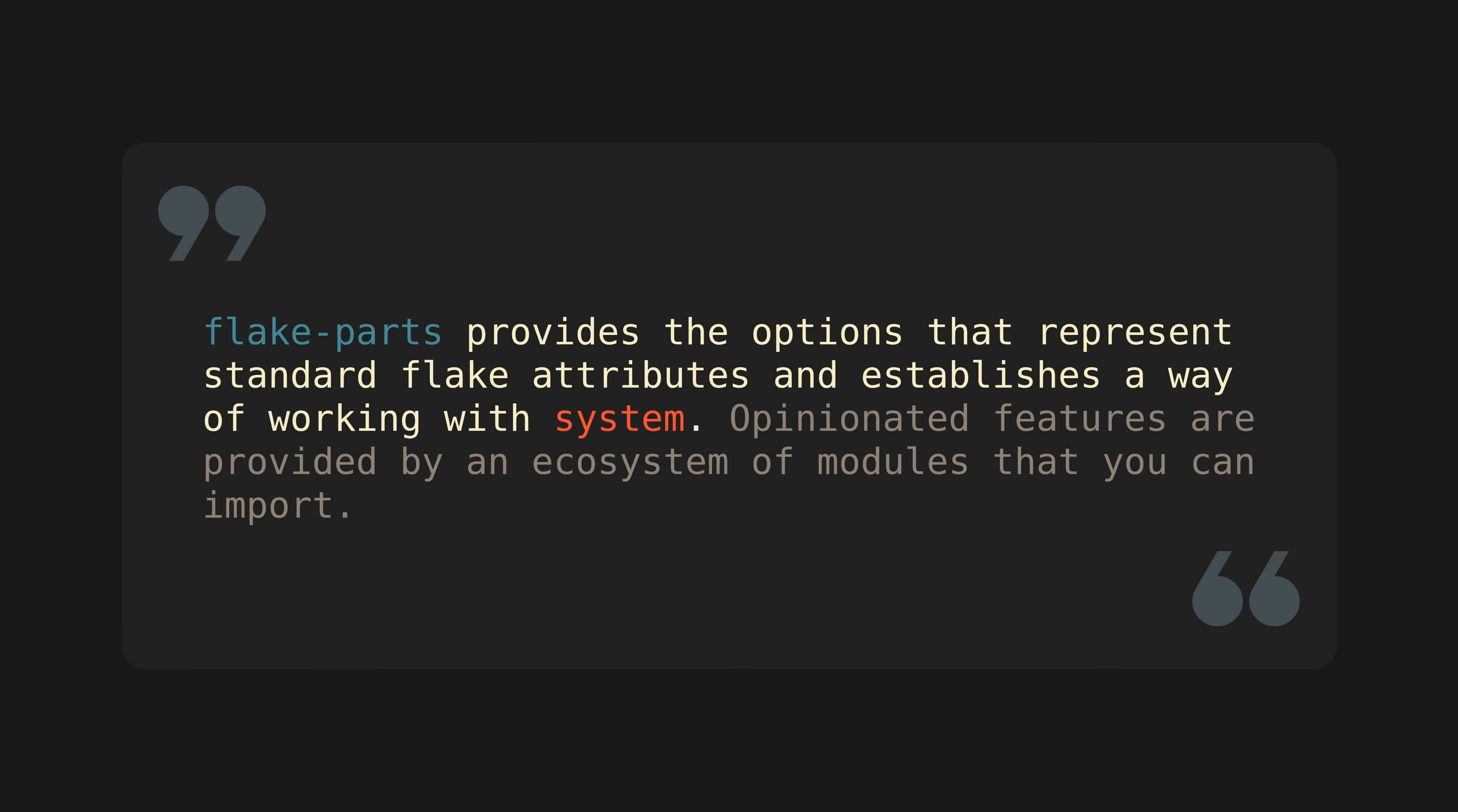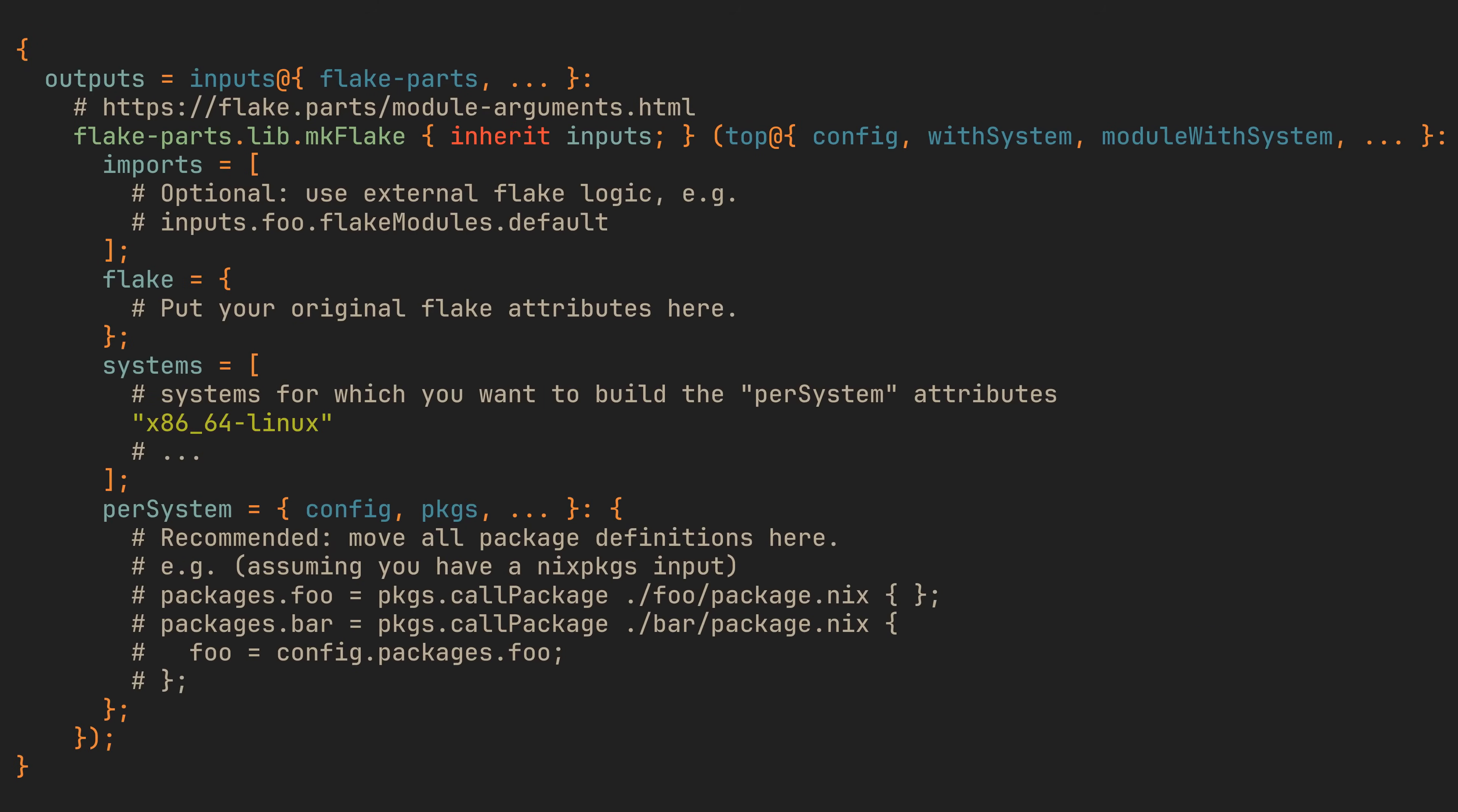Starting with the official definition, which states that flake parts provides the options that represent standard flake attributes and establishes a way of working with system. A bit too technical, we'll get back to it in a moment. And then there's also this example flake with some crazy structure. So why would you want this instead of writing a normal flake? I think the best way to understand it is by coming up with an example ourselves.